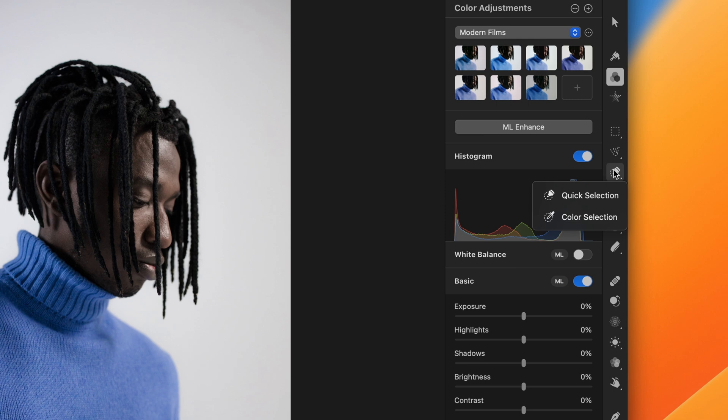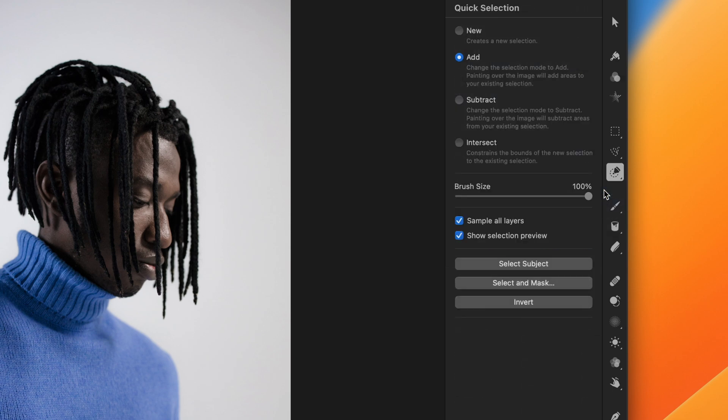Most of the time, the quick selection tool is the best general-purpose tool for making selections, though each one has its uses. In any of the selection tool settings, you'll also find the select subject button that lets you automatically select the subject in an image.